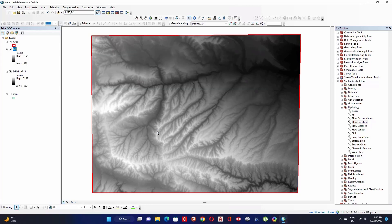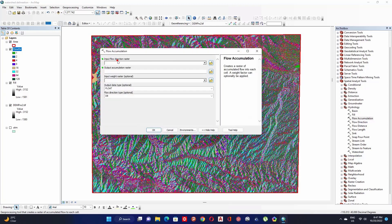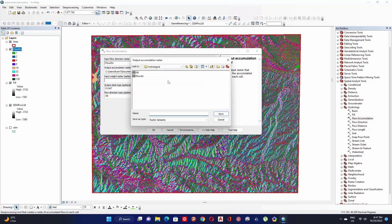Wait for the process to finish, then calculate flow accumulation. Double-click on Flow Accumulation, set the input flow direction raster, define the output flow accumulation raster, click Save, and click OK.